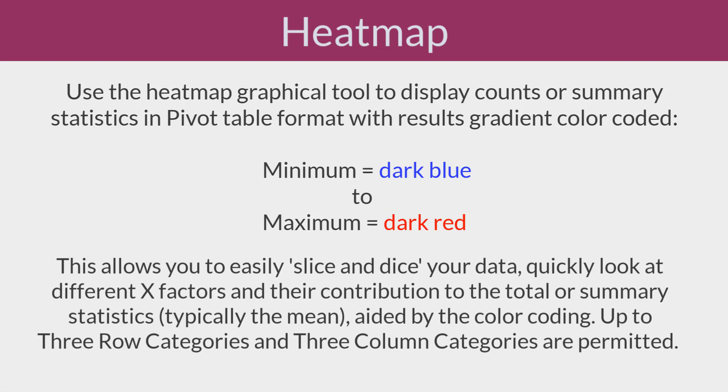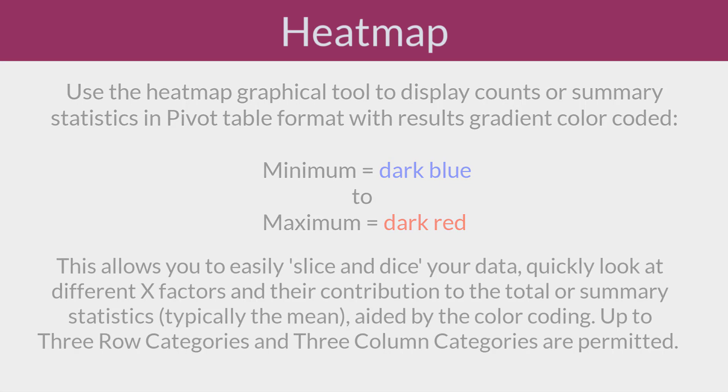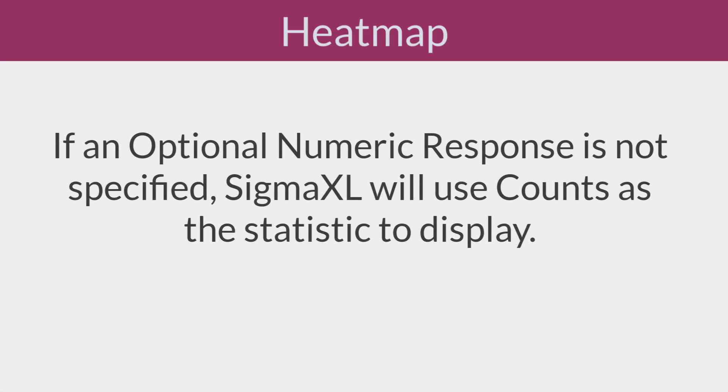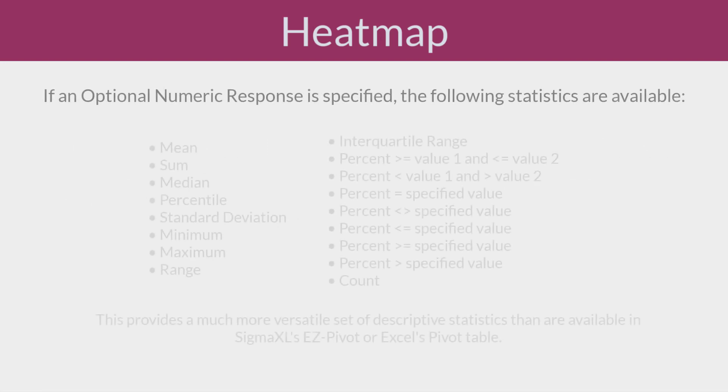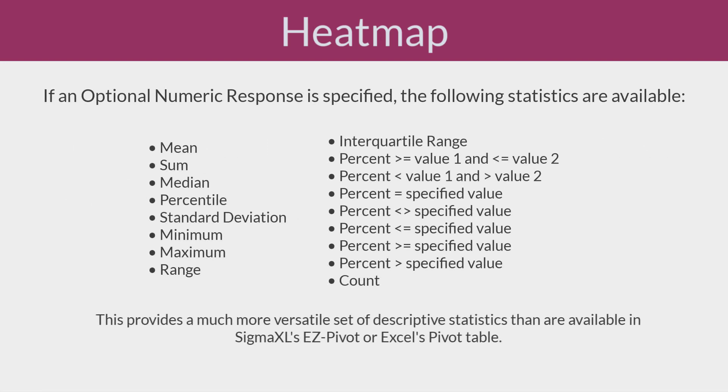Up to three row categories and three column categories are permitted. If an optional numeric response is not specified, Sigma XL will use counts as a statistic to display. If a numeric response is specified, the following statistics are available. This provides a much more versatile set of descriptive statistics than are available in Sigma XL's Easy Pivot or Excel's Pivot Table.